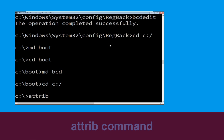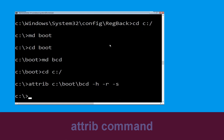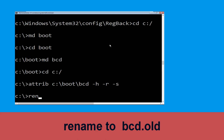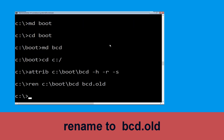Now type bcdboot c:\boot\bcd /h /r /s and hit enter to execute. Then type ren c:\boot\bcd bcd.old and hit enter to execute this command.